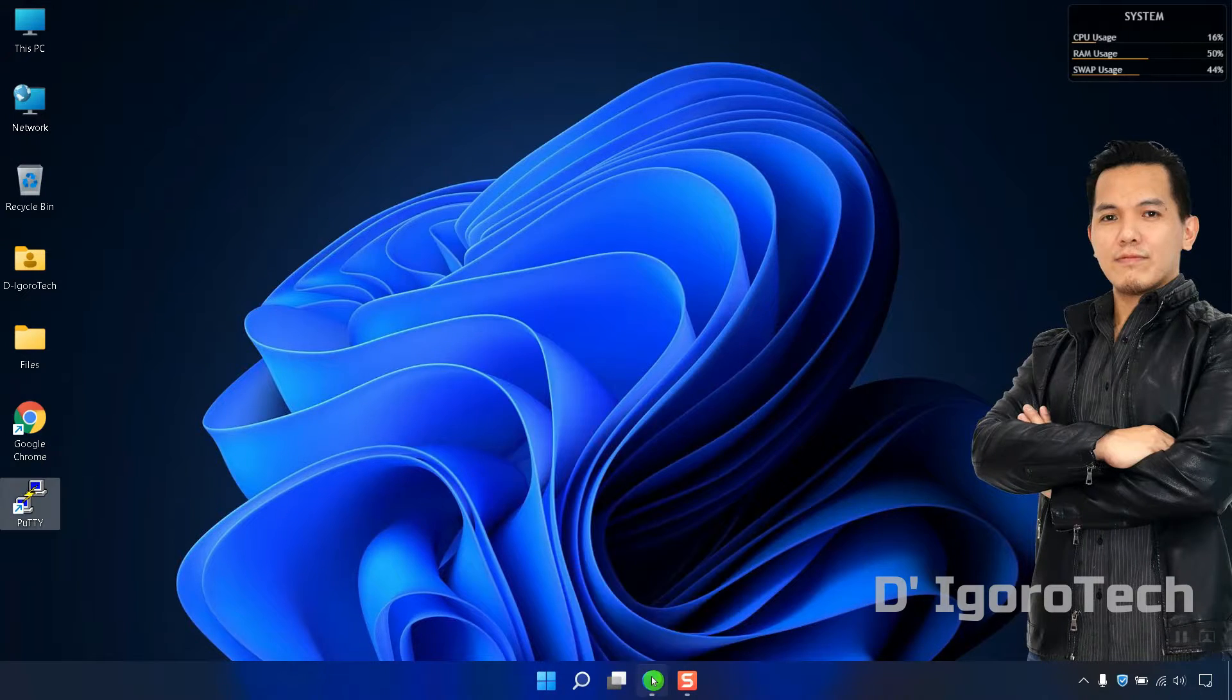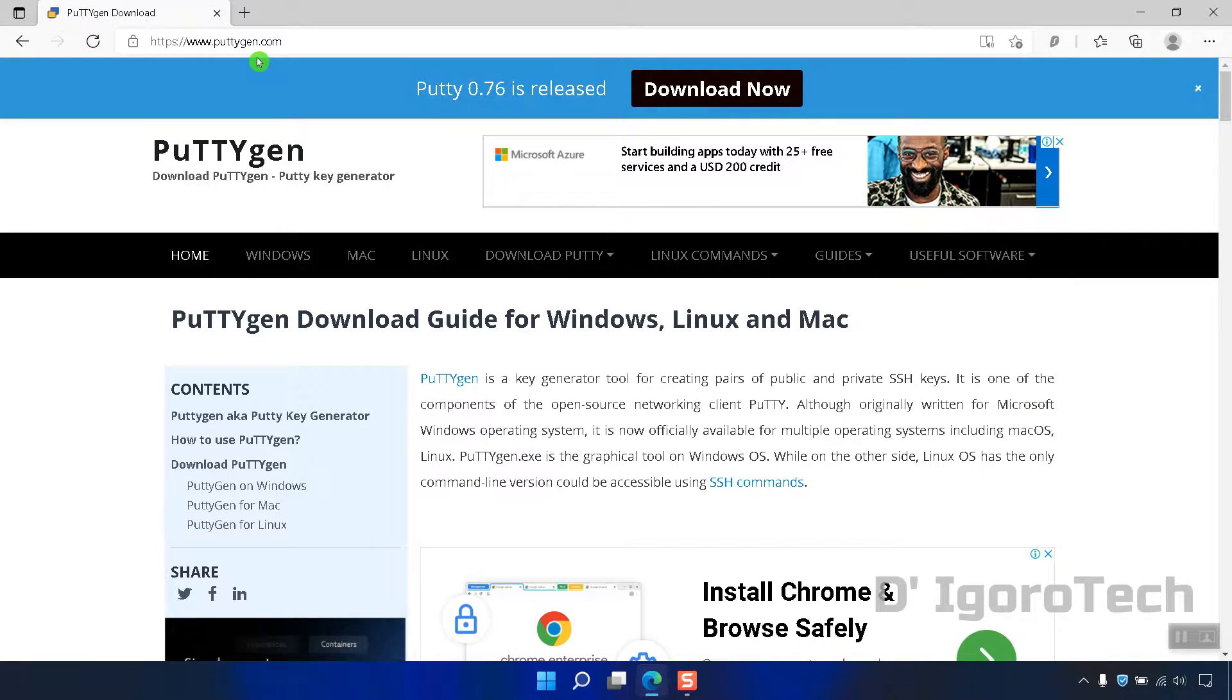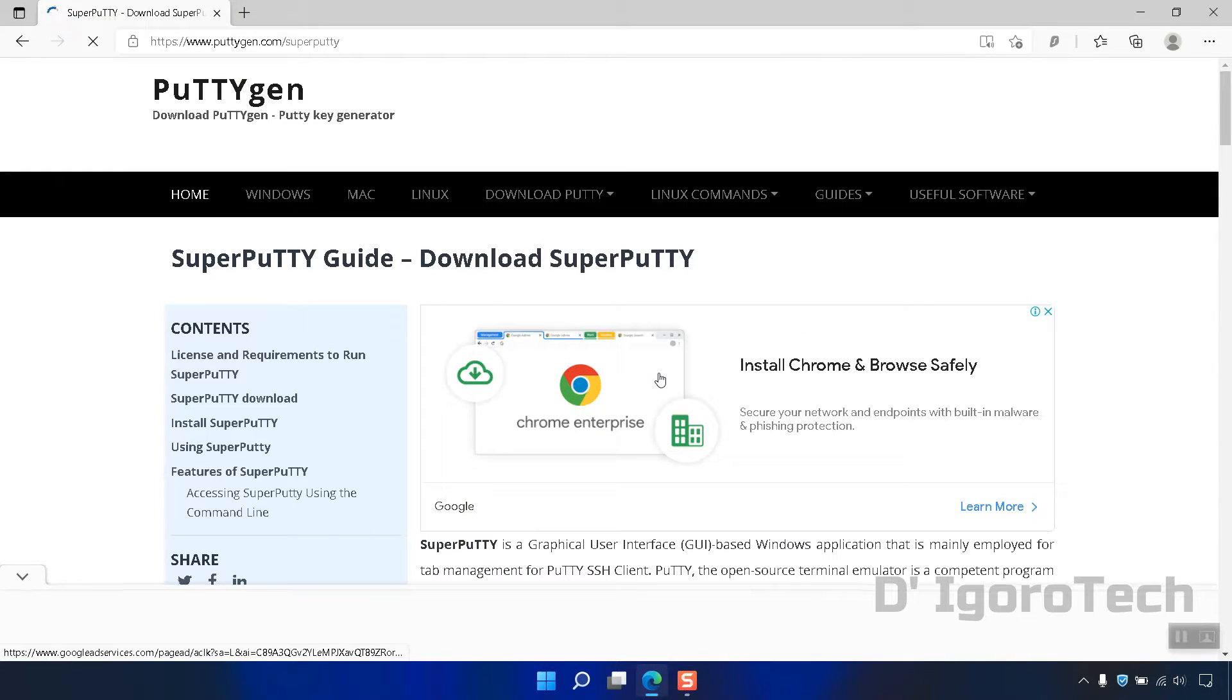Let's proceed. Open your web browser and go to PuTTYgen.com. Under Useful Software select Super PuTTY. Scroll down.